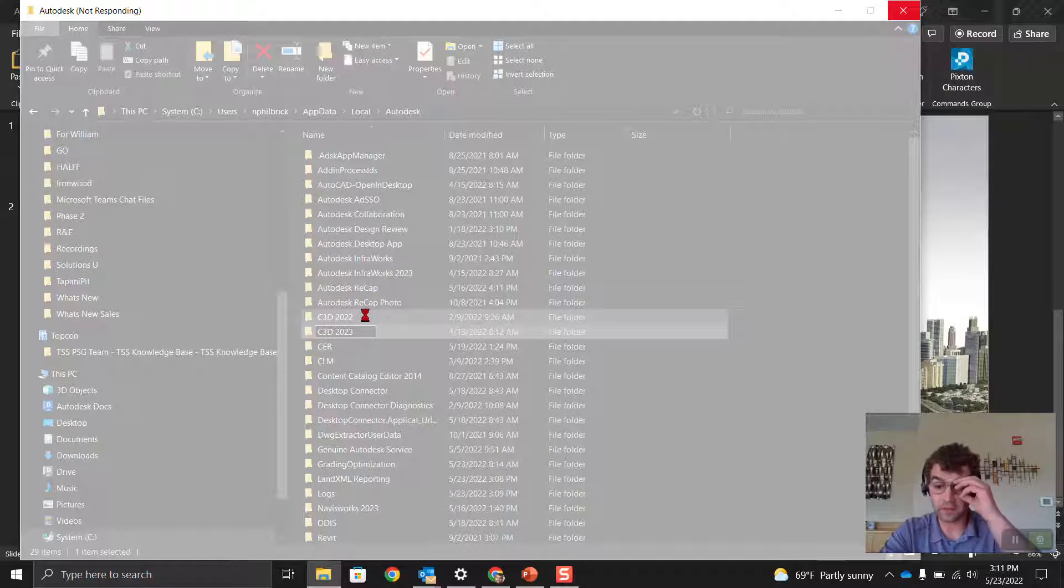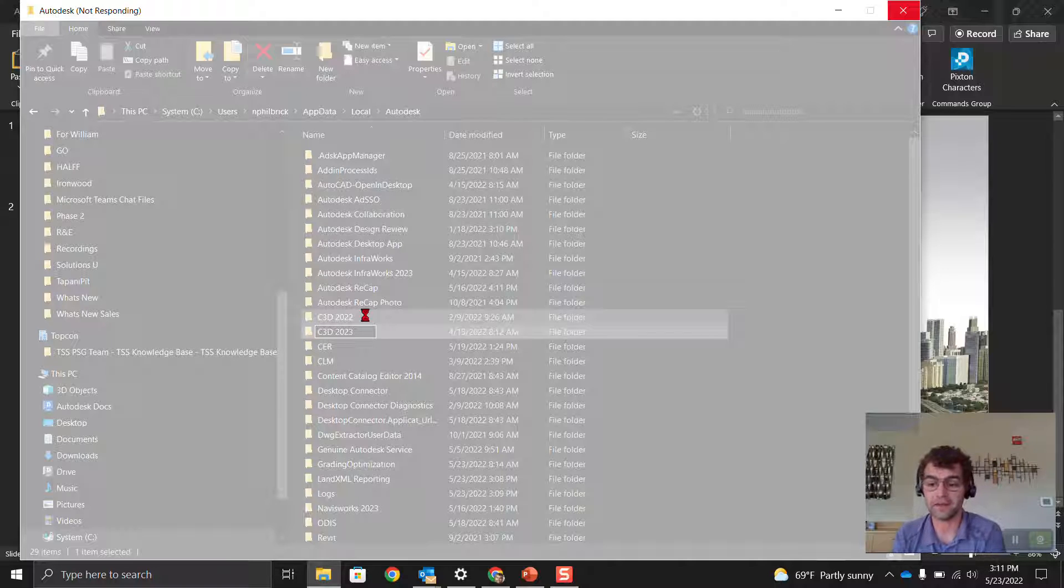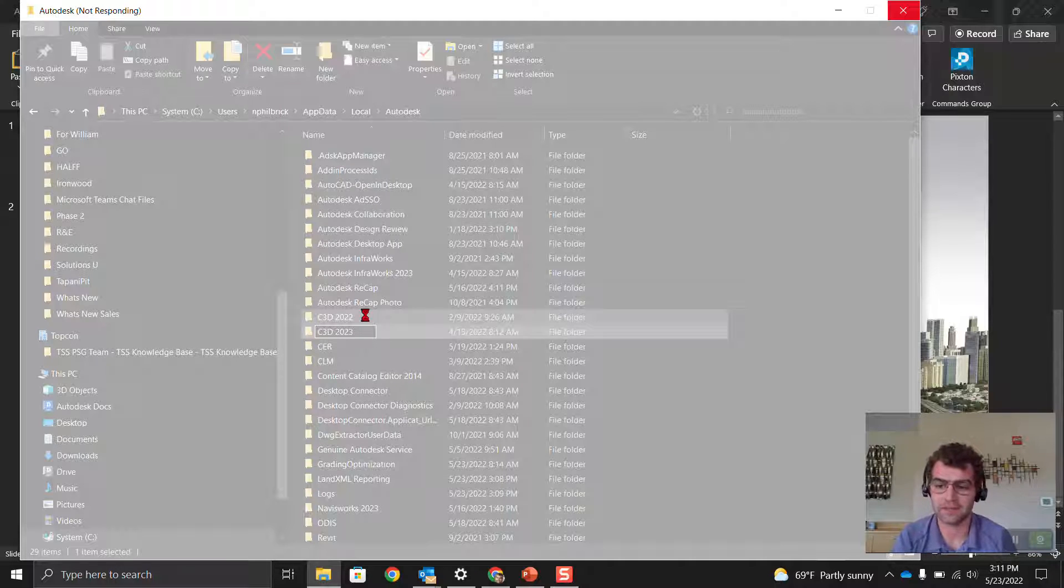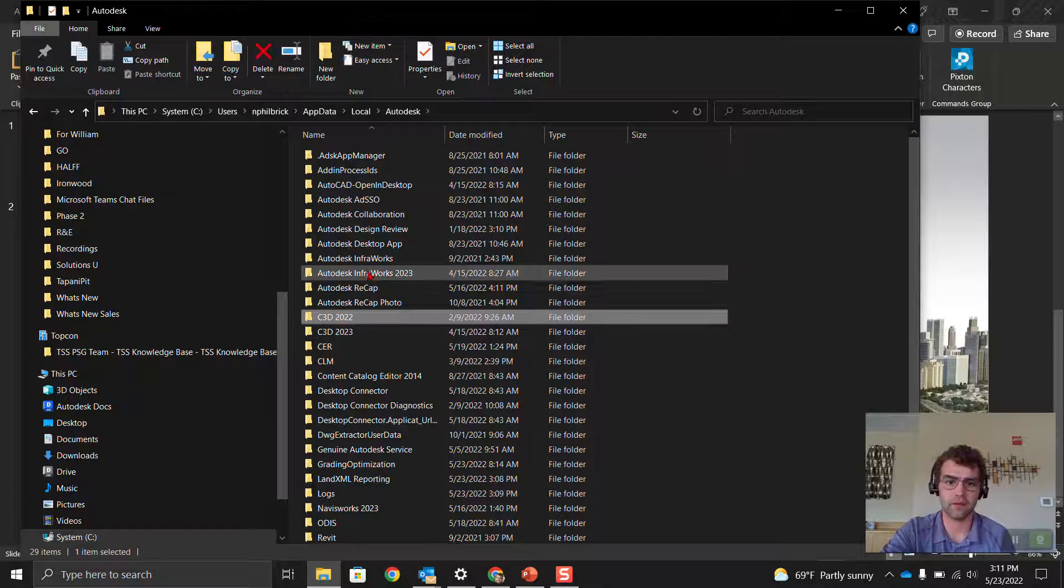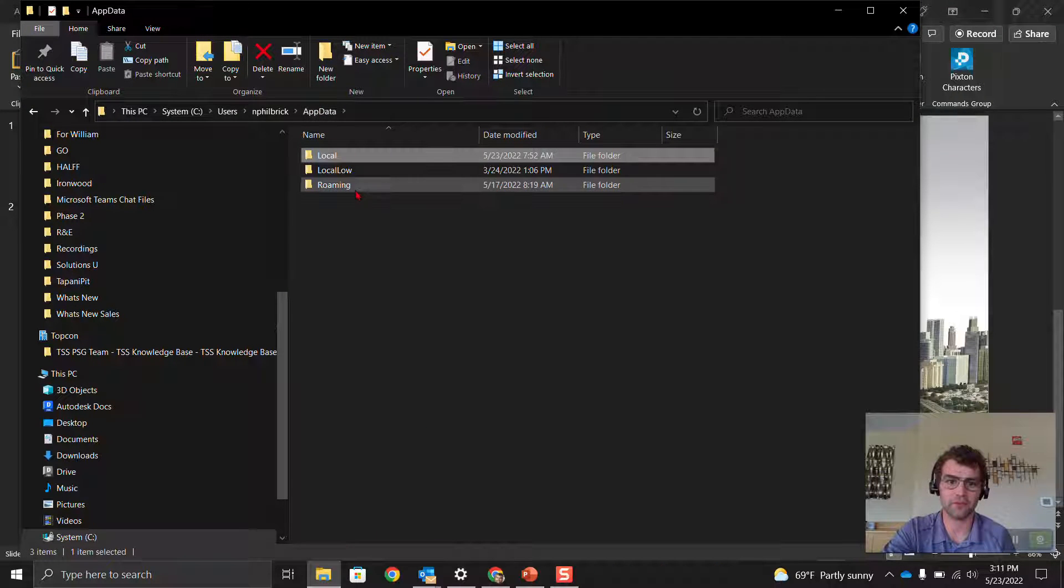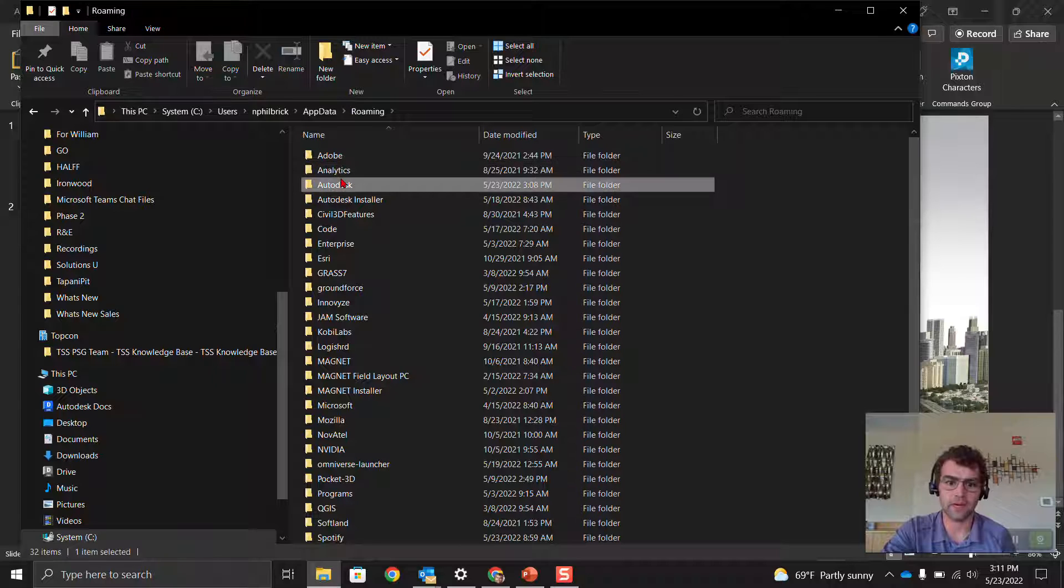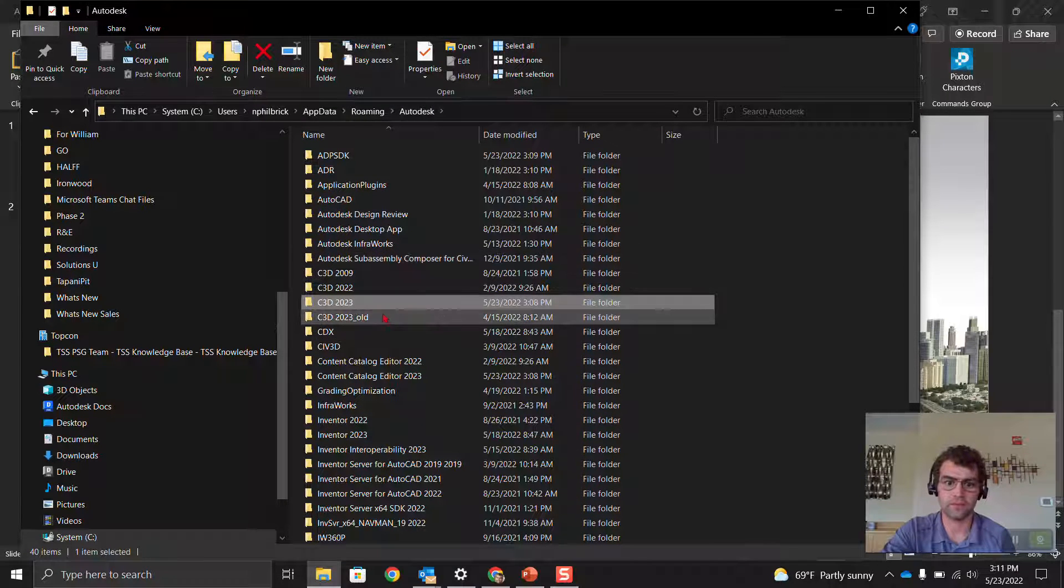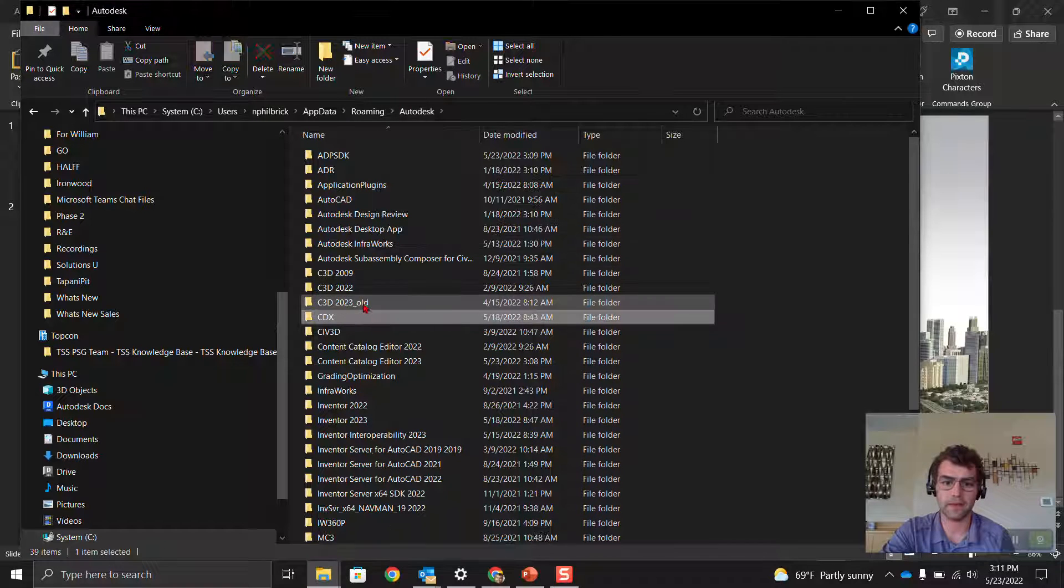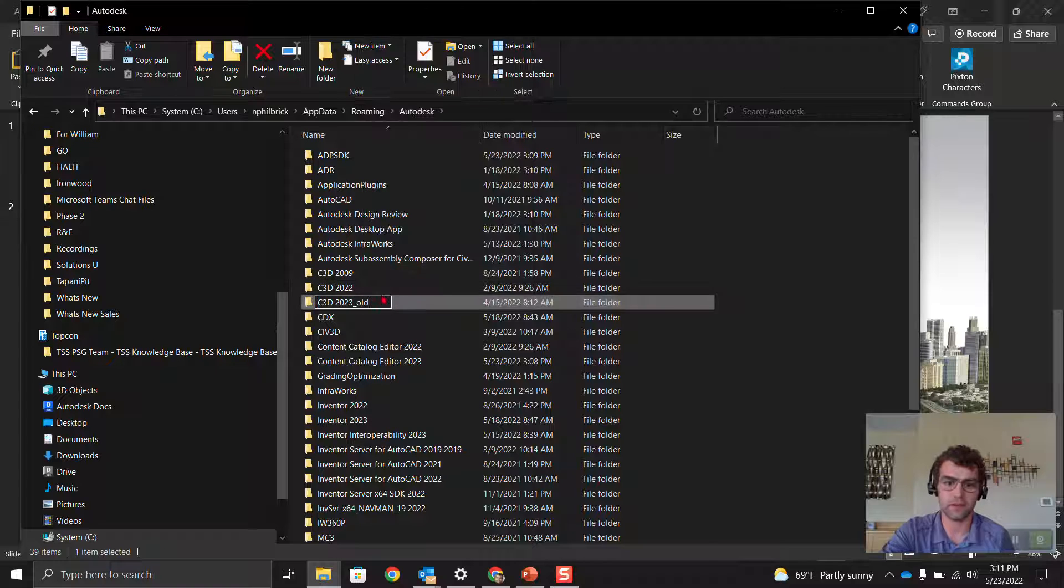Hopefully it doesn't take too long. Let it cook. We got that one. Now we're going to do the roaming folder. Autodesk, right here. Delete you. Now we're going to rename you. There we go. Now we've got both those done.